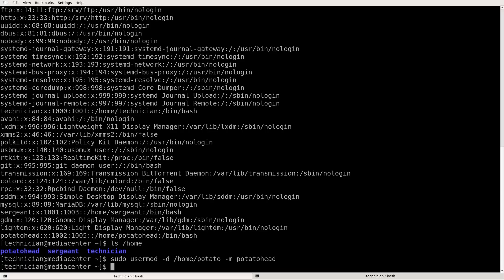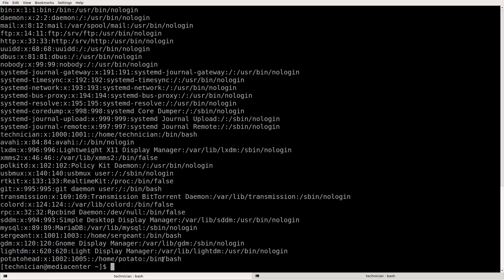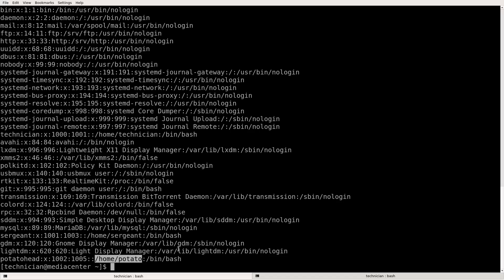So now let's look at pass WD. So cat forward slash ETC, yes, WD. Now here before where it was potato head, it should be potato now. Let's see. Yep. See now it's home, home slash potato. So we've just changed the home directory for this account. Great.